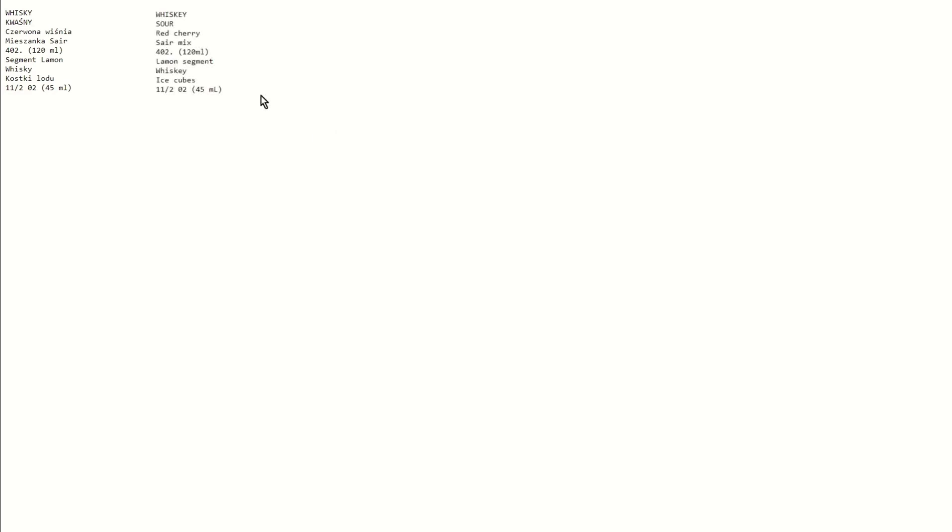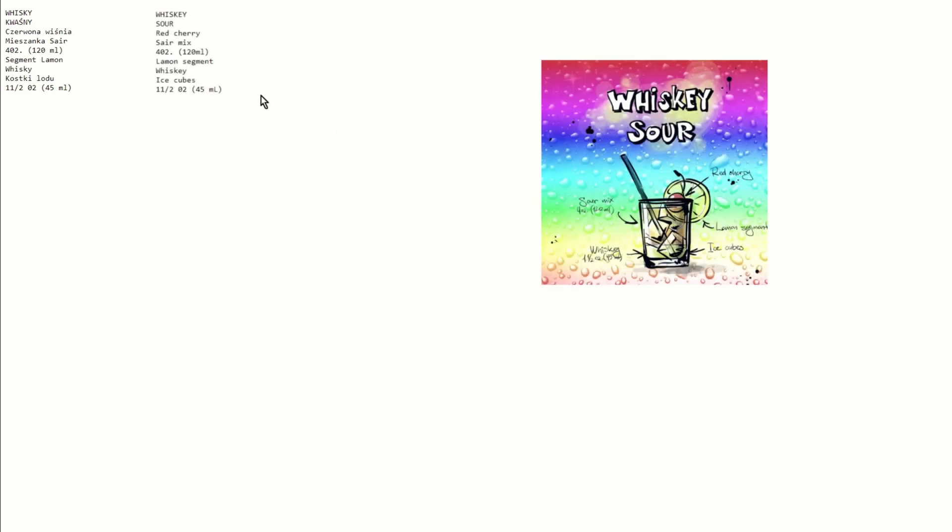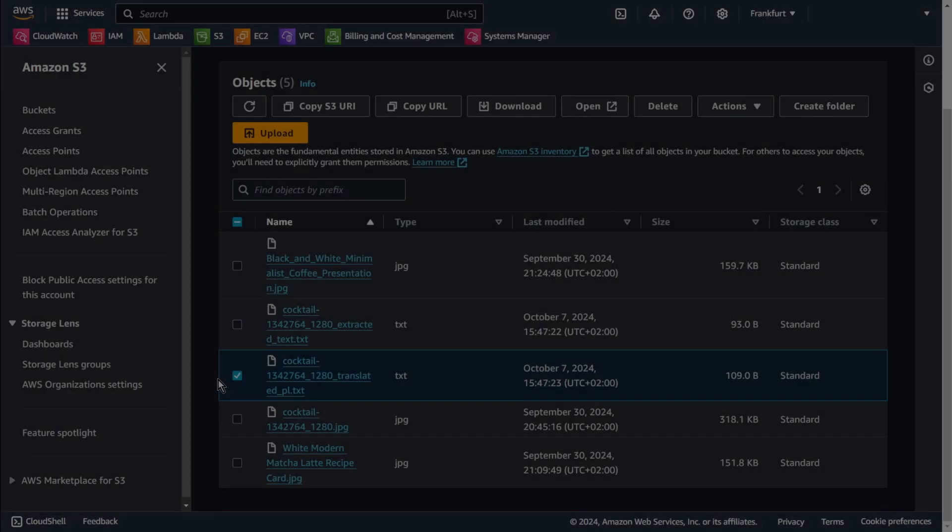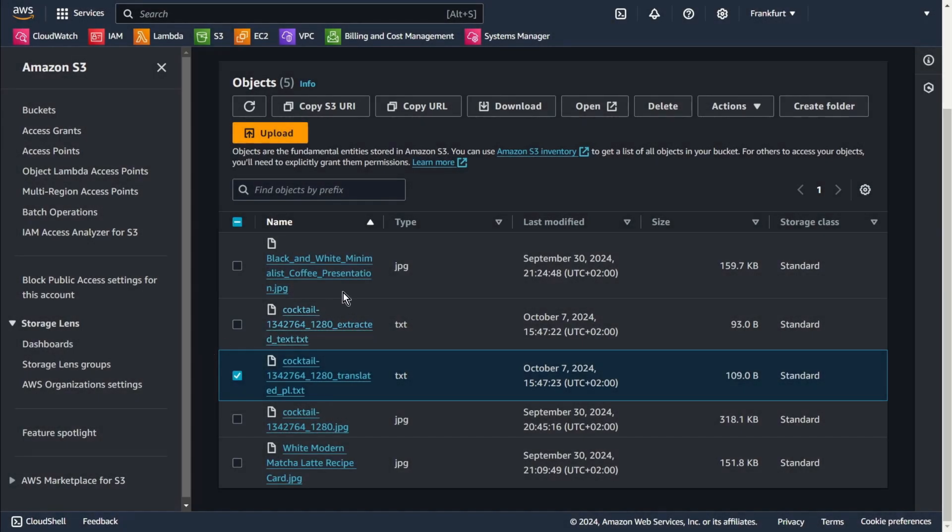Looks good. As a reminder, this is the text read in the original language. And this is the image we read from. Ok, let's go back to S3 and try the next image.